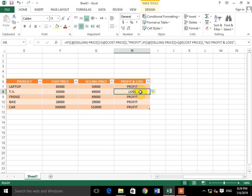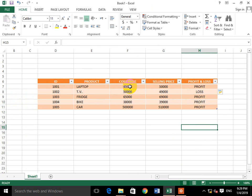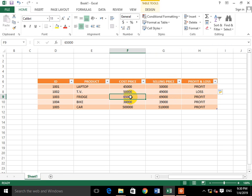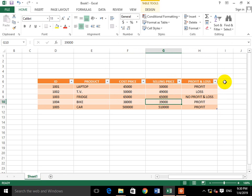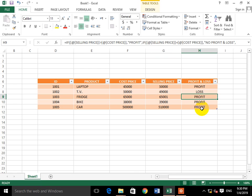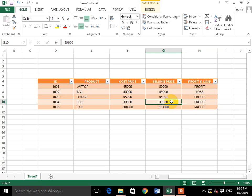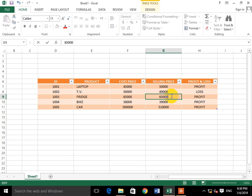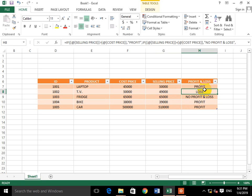Now the formula is applied automatically. See what happened: for the Laptop with cost 45,000 and selling 50,000, it shows Profit. For the TV where selling price is less, it shows Loss. For the Fridge at 65,000 cost and 69,000 selling, it shows Profit. And if the difference is zero, it shows No Profit and No Loss.